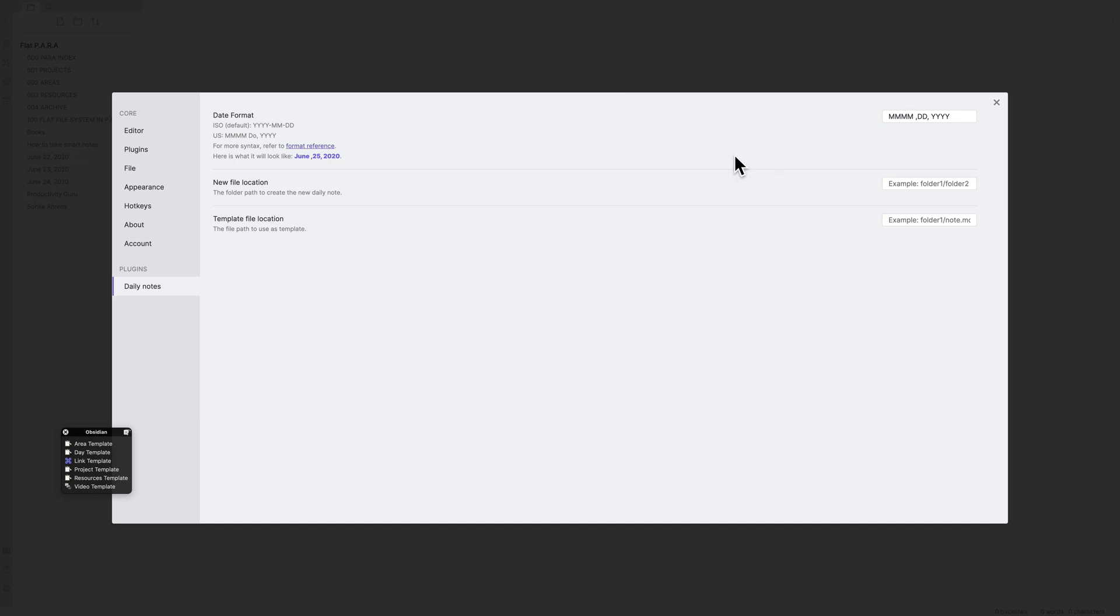Now let's have a look at all the options that are available to us. The very first option that we have is date format. What this does is it allows you to set your desired date formats for the title of the daily notes. Let us have a look at the format reference document to see all the available syntaxes that we can use.